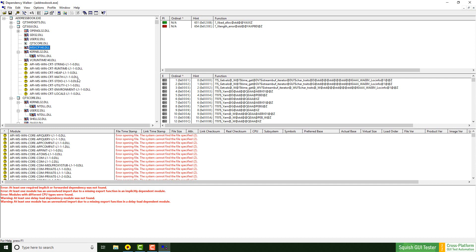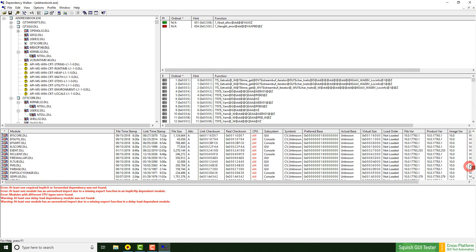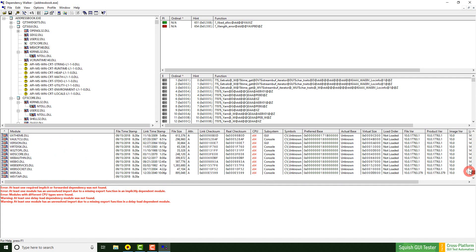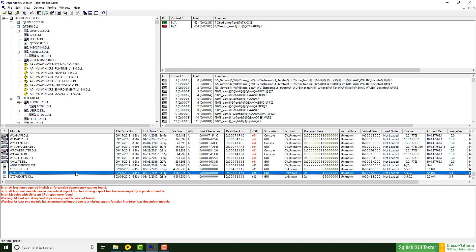Now, we scroll down in the modules tab until we see Qt5 GUI.DLL. On the right side, we see a bunch of different details.